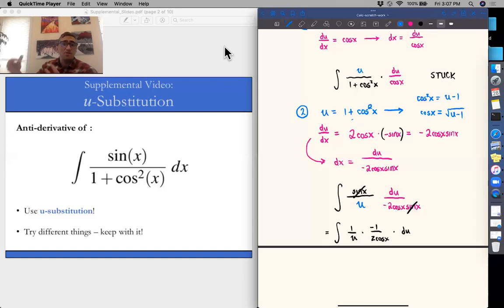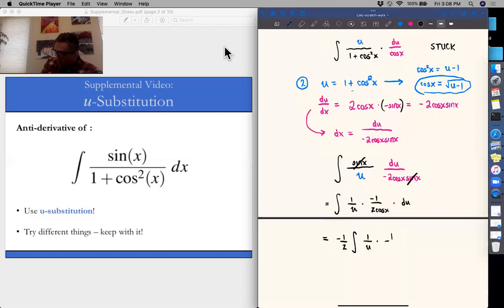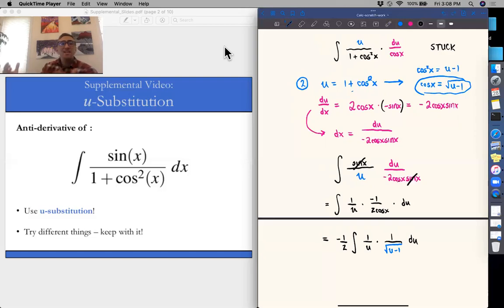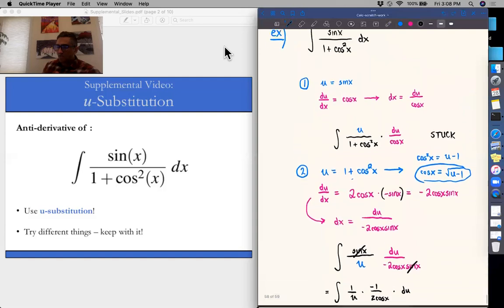Technically it's plus or minus the square root of u minus one — let's just go with the positive. Substituting that in, we have the integral of one over u times one over the square root of u minus one. We've done a bunch of substitutions, and at this junction I'm feeling a little stuck. I'm not quite sure how to integrate what's there right now. So let's go back to the original integral and try something else.